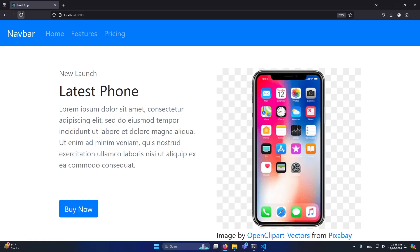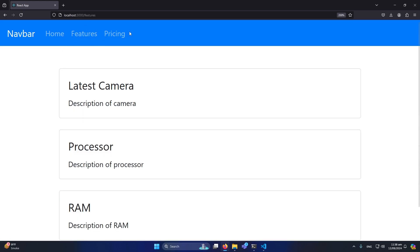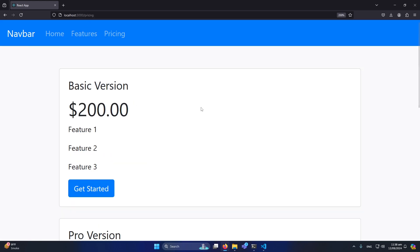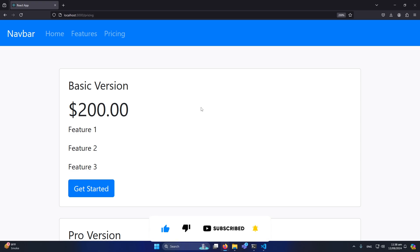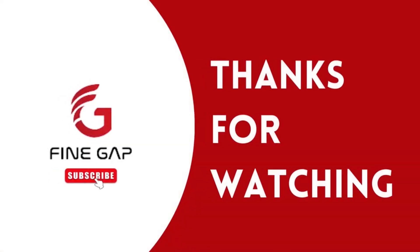This is our current navbar. You can do your own styling and design your pages according to your requirements. We have created a beautiful navbar with different pages. I hope this video was helpful. If you have any questions, ask in the comment section and we'll try to answer. Please subscribe to our YouTube channel for regular videos, and thanks for watching!